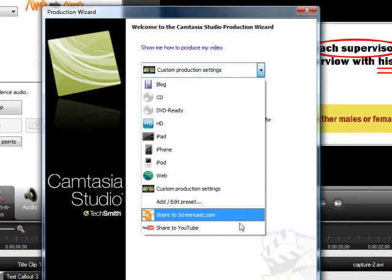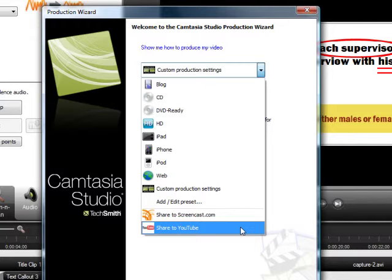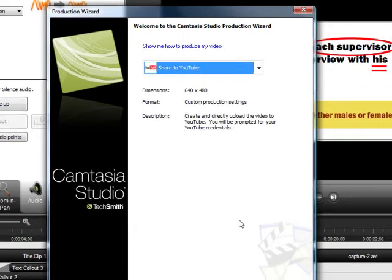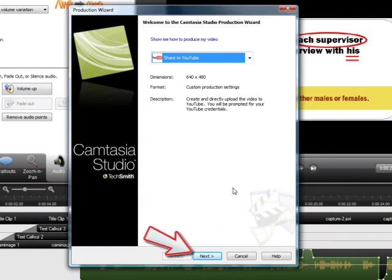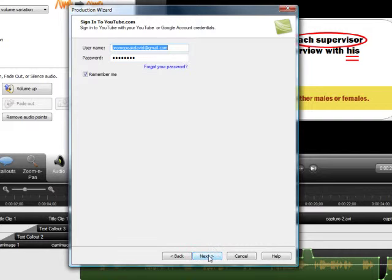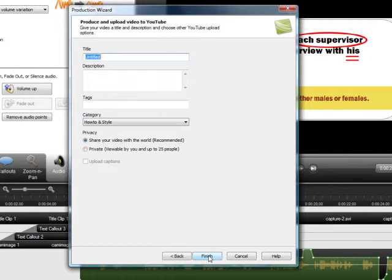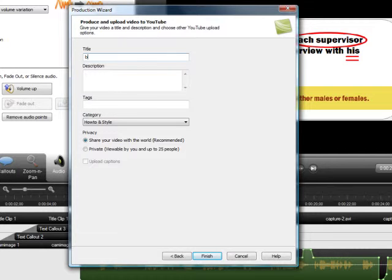Share to YouTube is also a great preset. Camtasia folks have analyzed the optimum settings for YouTube and reproduced them in this YouTube preset. You simply select it, click on Next, and provide your login information, and then provide the different information for your video. Its title, its description, any tags you want to provide.